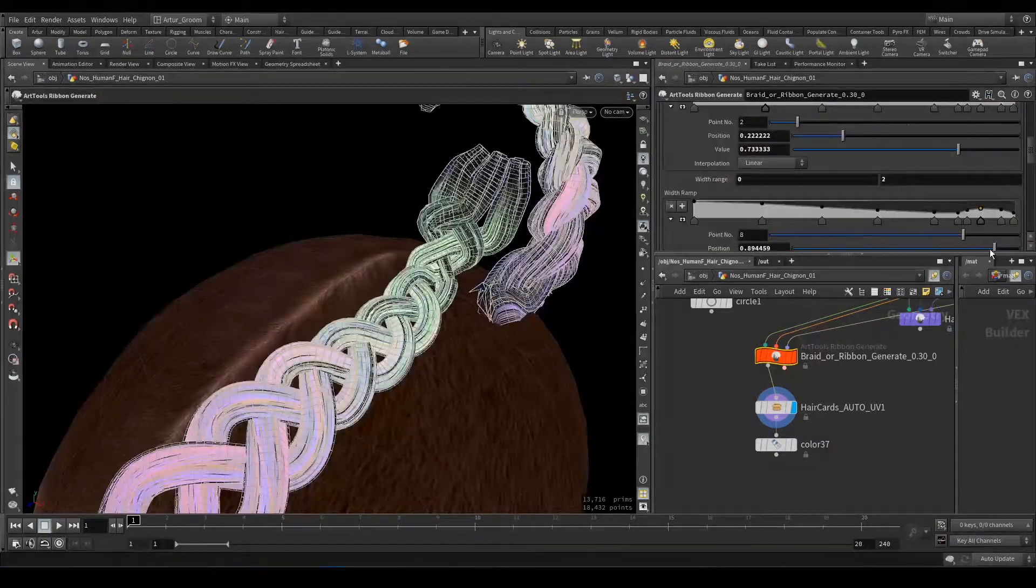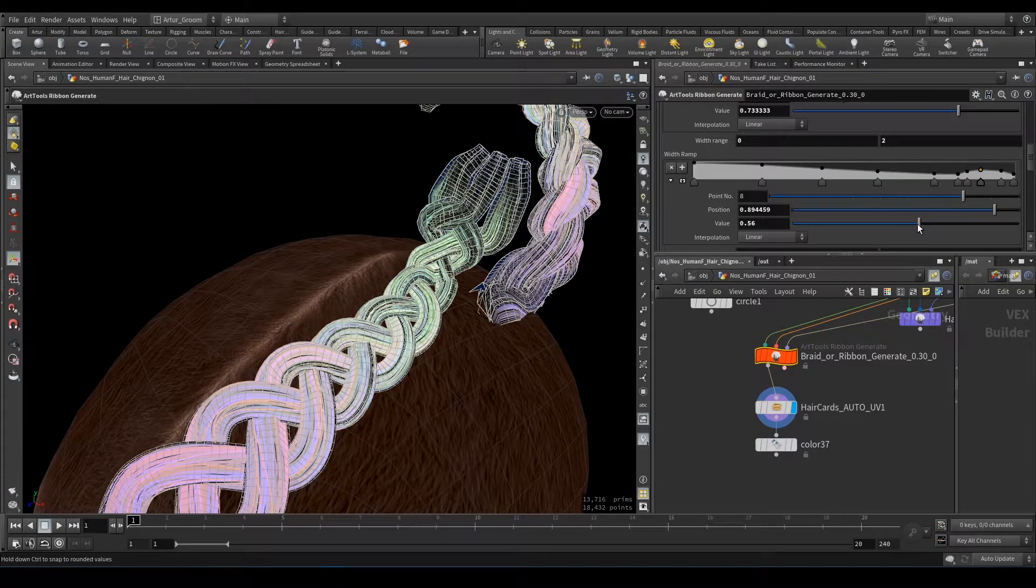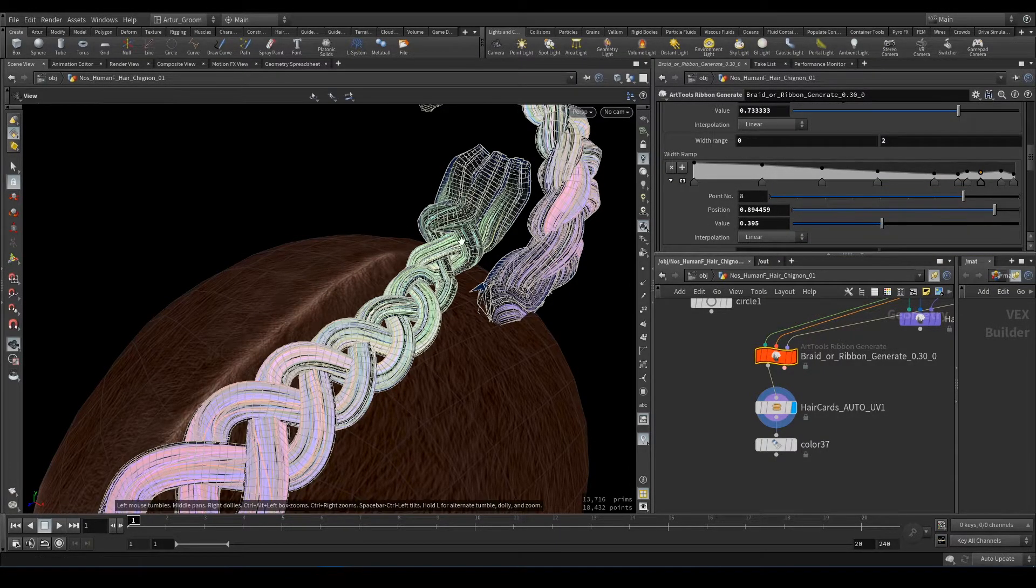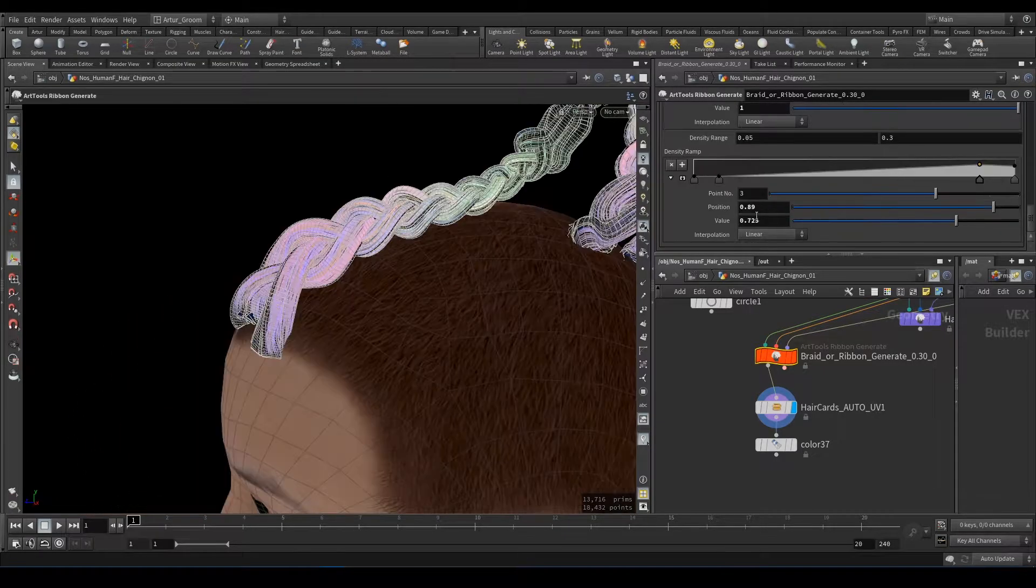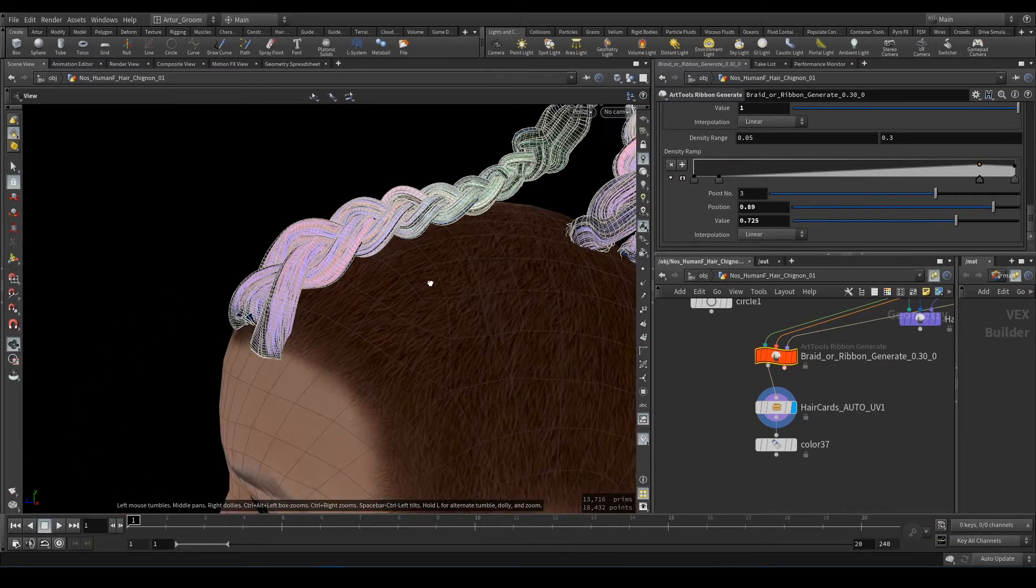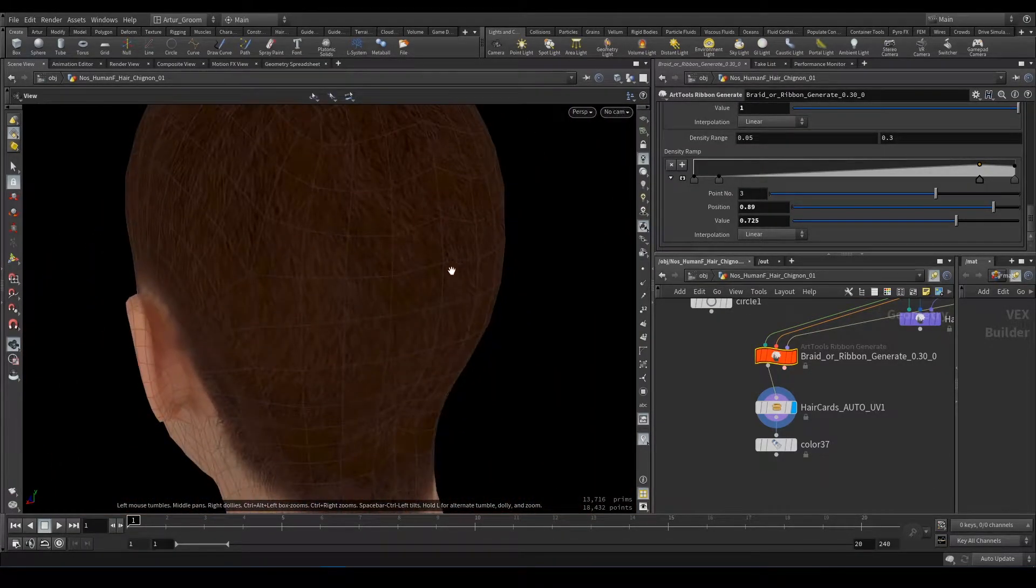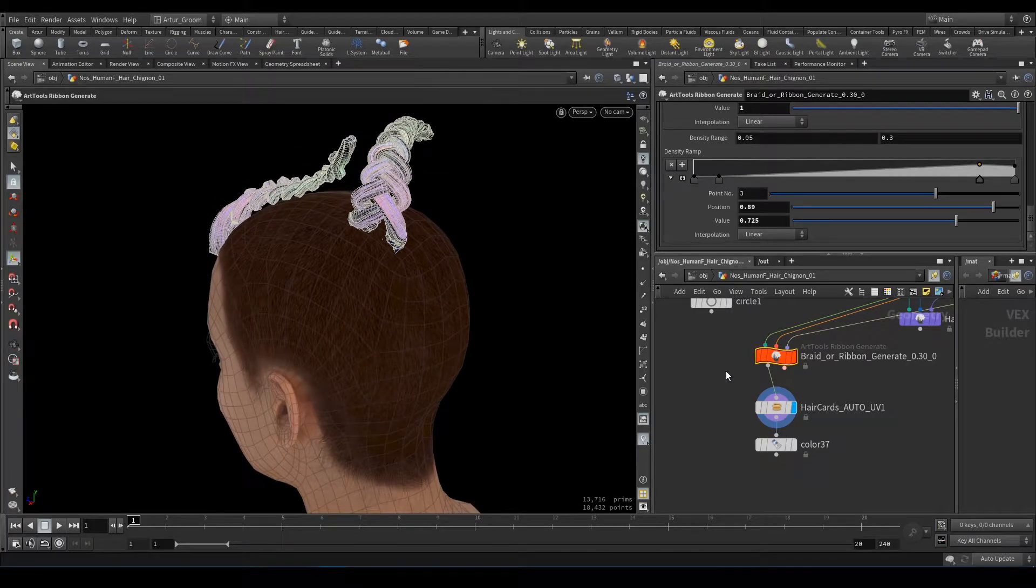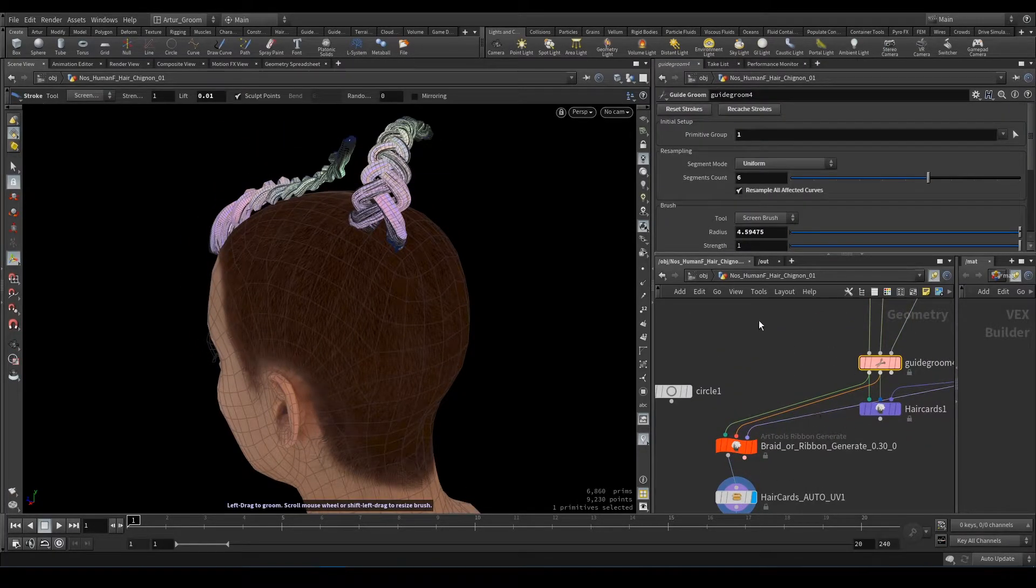To make it straight I would use this density parameter. And also we should control width here, just decrease it. So that's it. And let's create more natural looking braid.